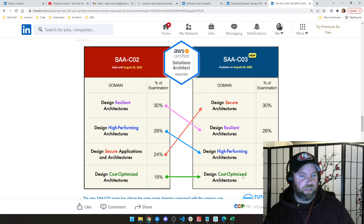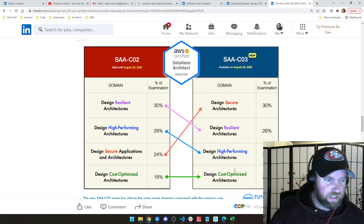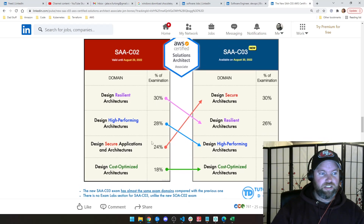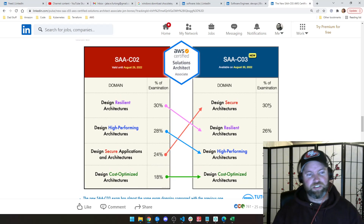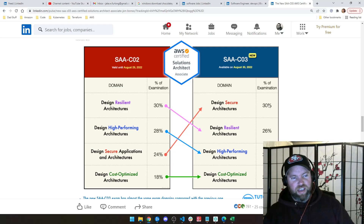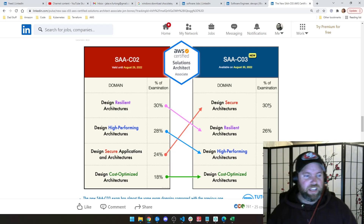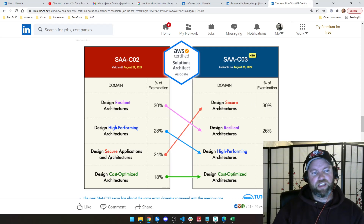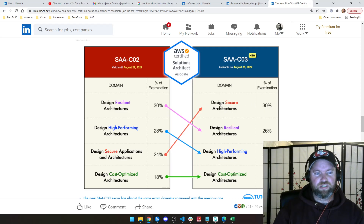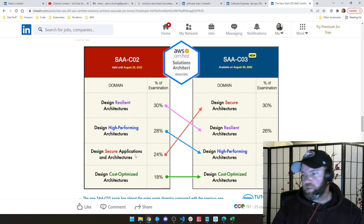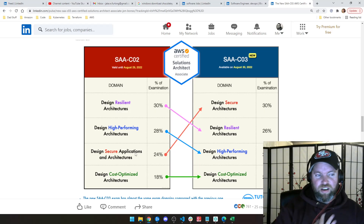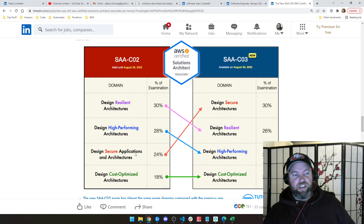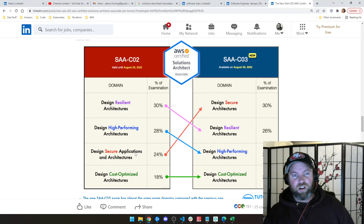That gets into our last domain here, which is designing secure applications and architectures. This one goes up from 24% to 30%, so you're going to see a significant increase. It's not just because it goes up 6%, but the domain name changes from 'design secure applications and architectures' to just 'design secure architectures.' The application portion has been completely stripped out, and we're going to expect to see all of the previous questions that were app-related are now going to be purely architecture-related, in addition to being 6% more of the entire exam.